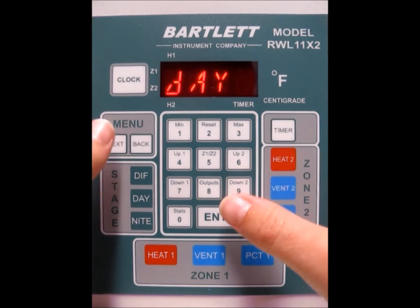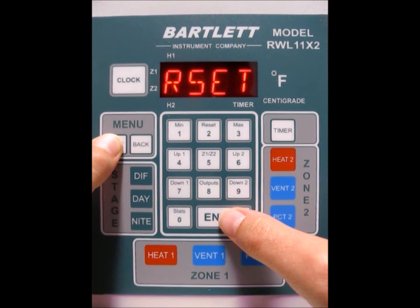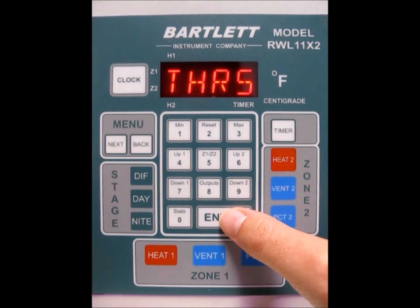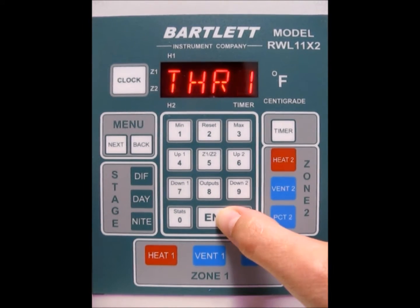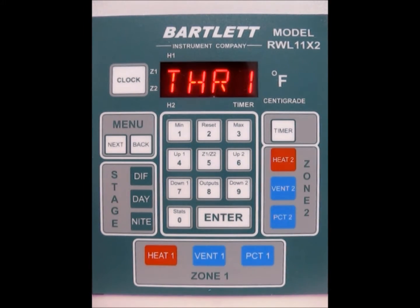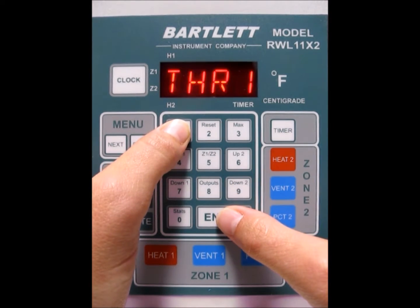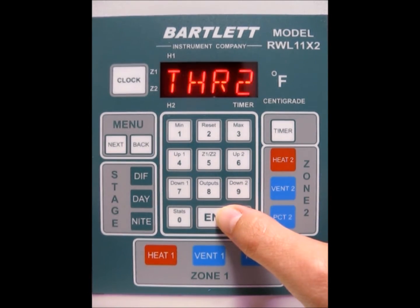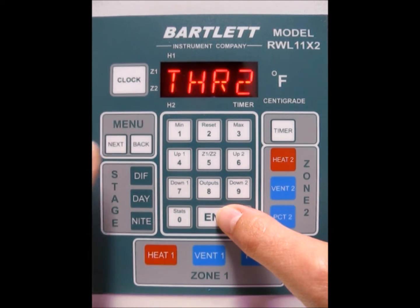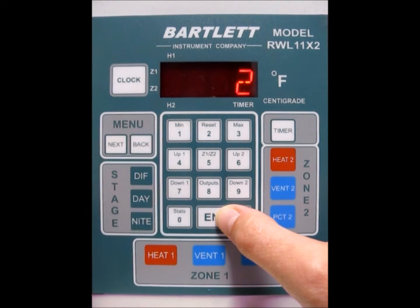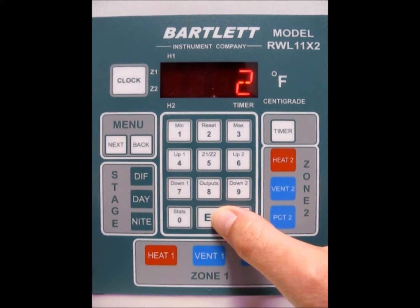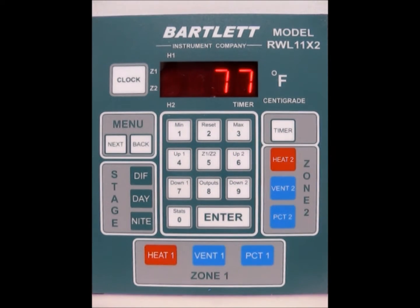The next thing we need to do is check our threshold time. Press the next button until THRS, standing for threshold, appears, then press the enter button. This is the amount of time before it will move on to the next percentage — we'll program 5 percentages for each proportional output. I want a minute between each one, so push 1. For proportional output number 2's threshold time, we'll do 2 minutes. Press enter and we're back at the idle screen.